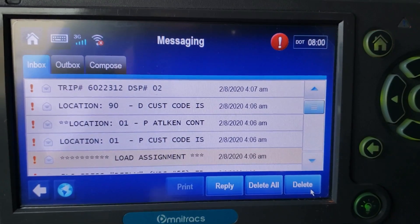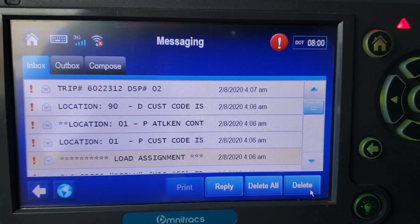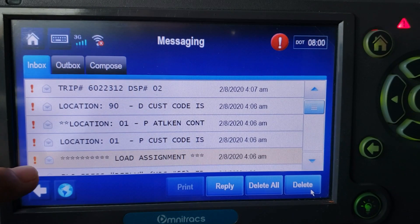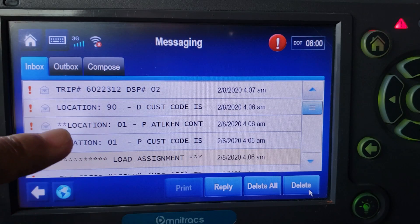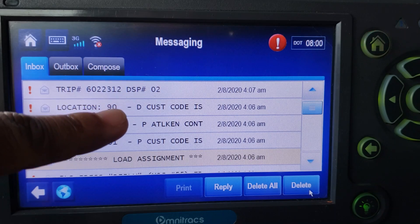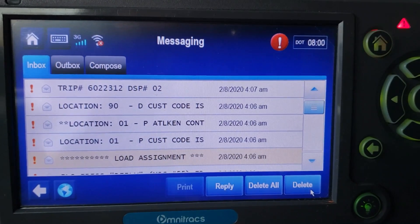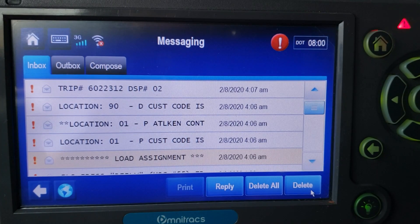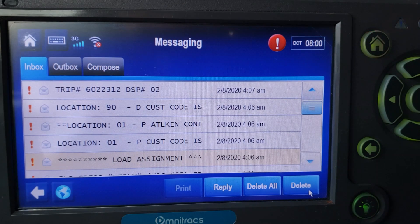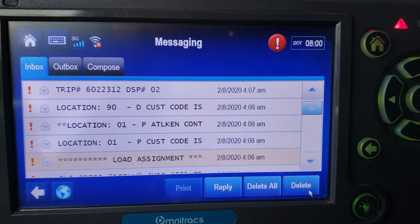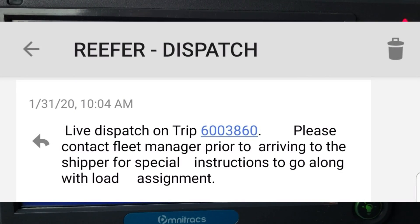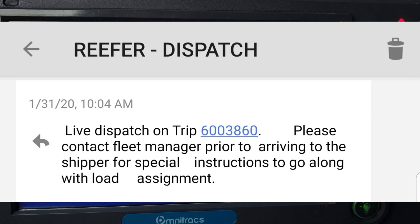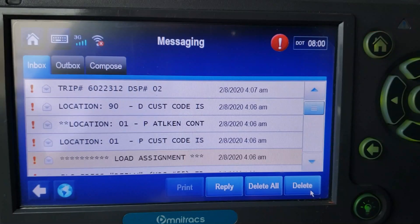Right here we got the load assignment. The load assignment is the first message you get from a complete load. As you can see: location 1 P equals a pickup location, 90 D which means a drop, and then what the trip is paying. There's going to be another message before that which will say please call your dispatcher for a live dispatch, meaning you call and your dispatcher will briefly give you information you need to know.